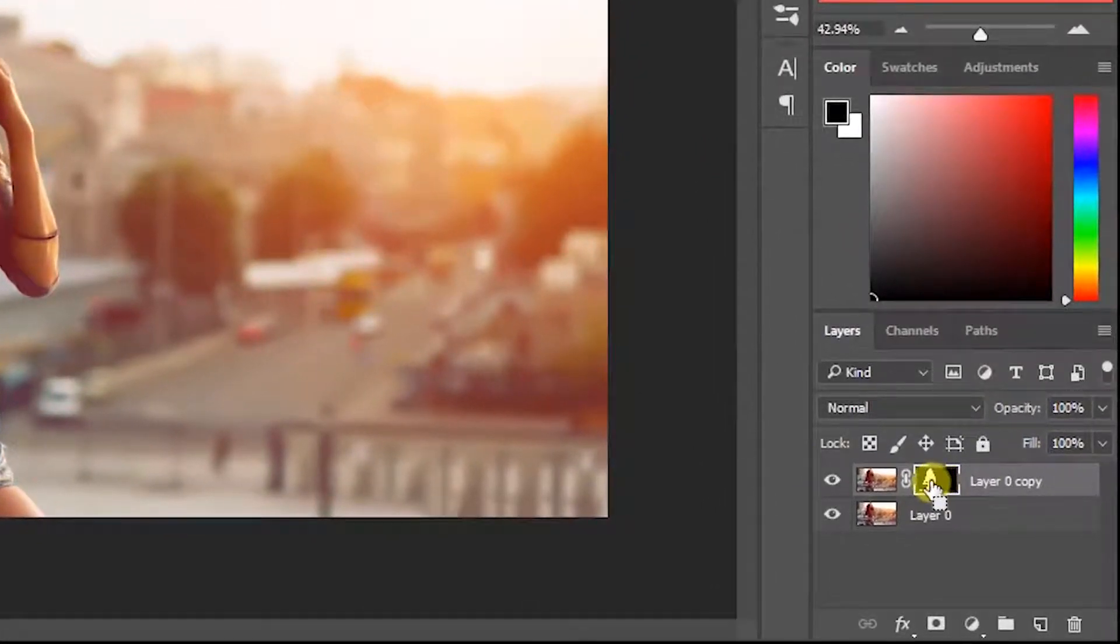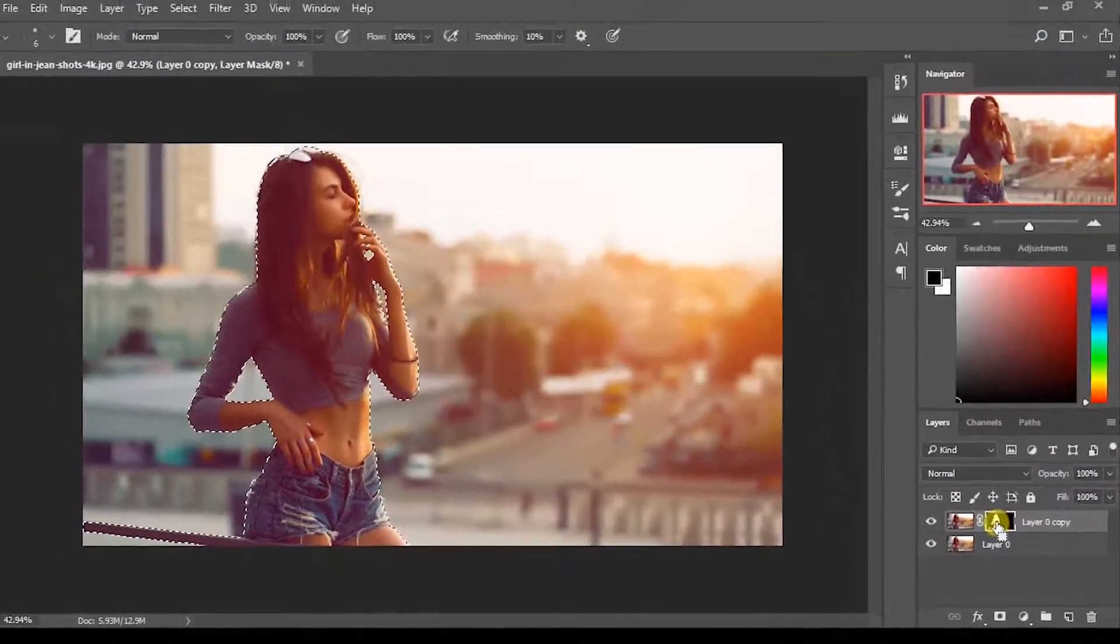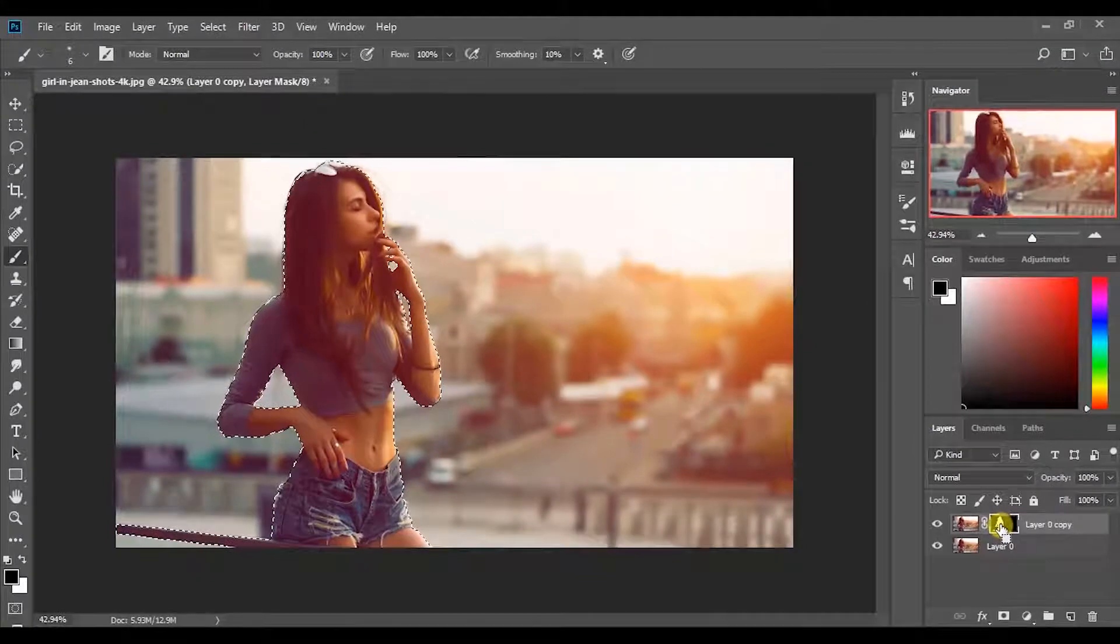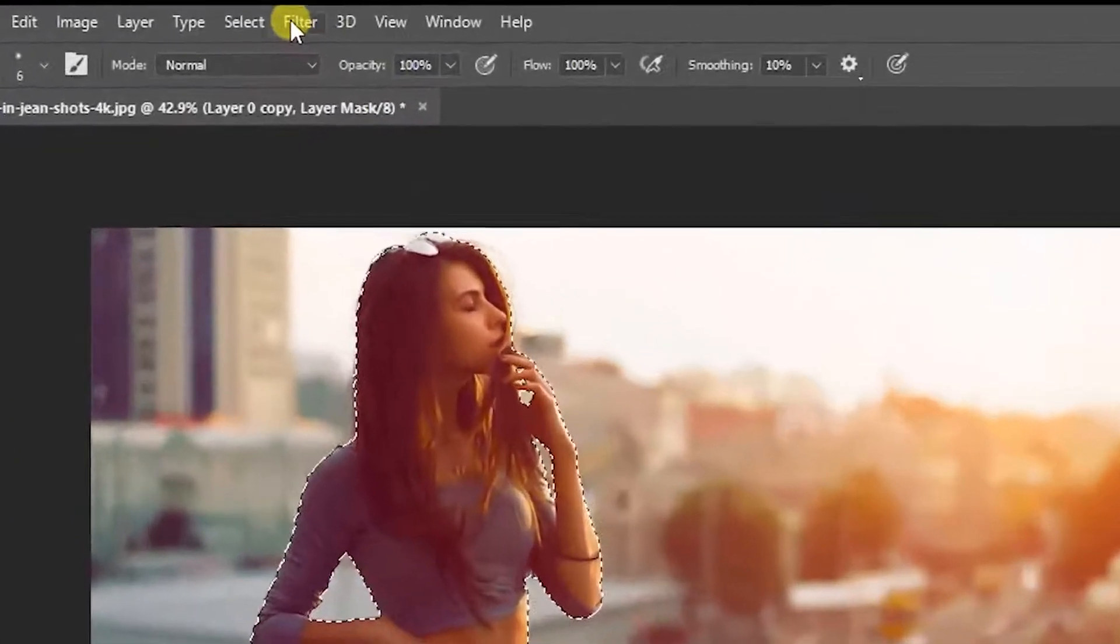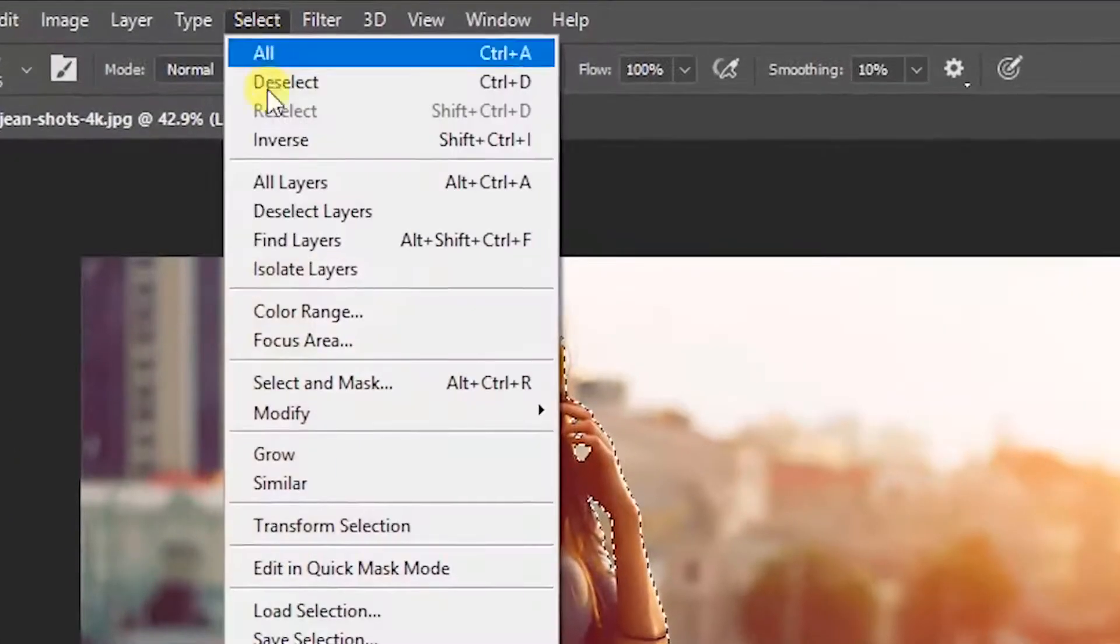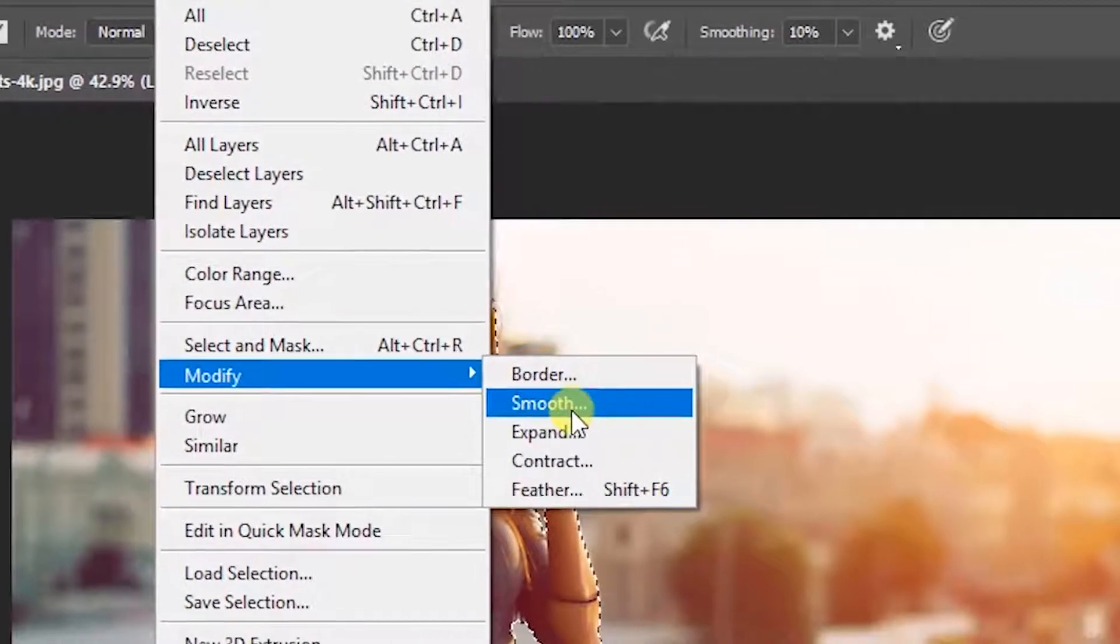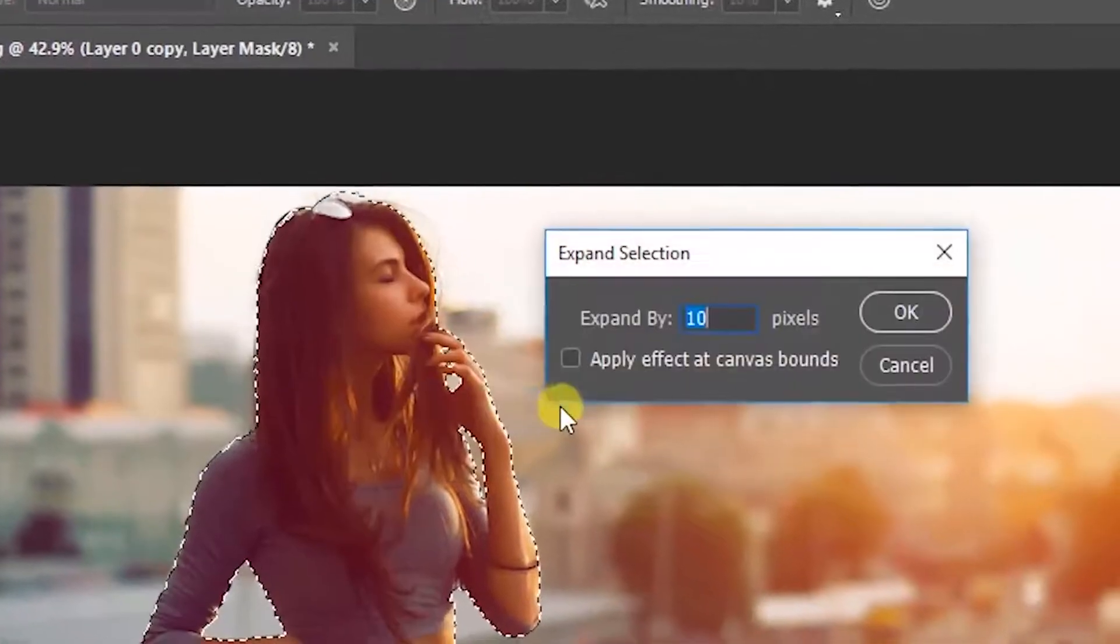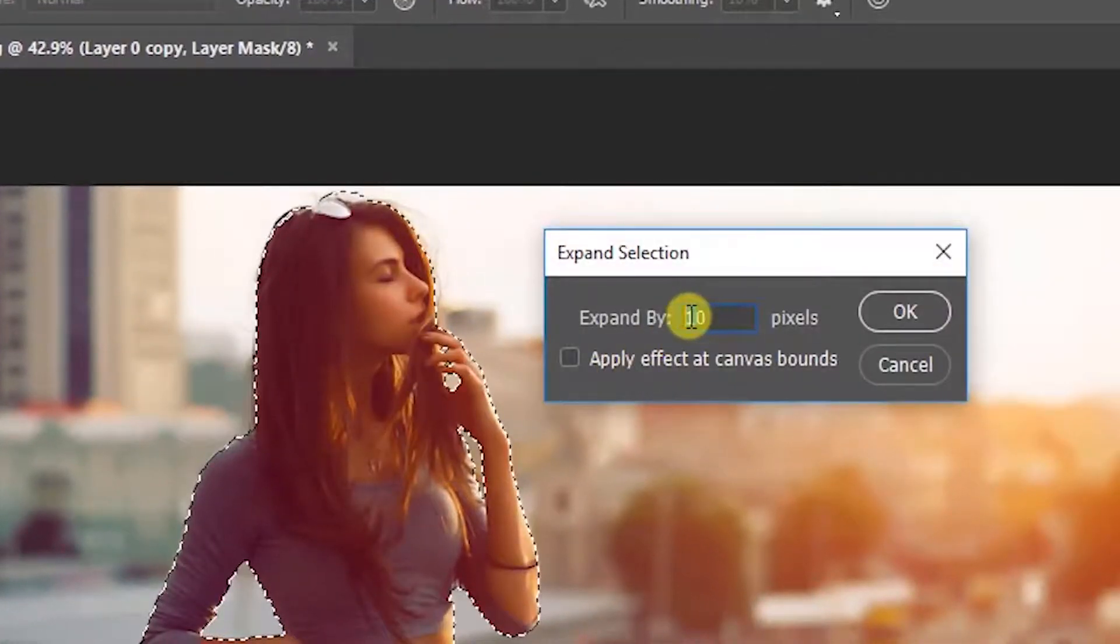Now click this layer mask while holding control. It will reappear the selection. Then go to Select, Modify, Expand. I will expand the selection by 20 pixels.